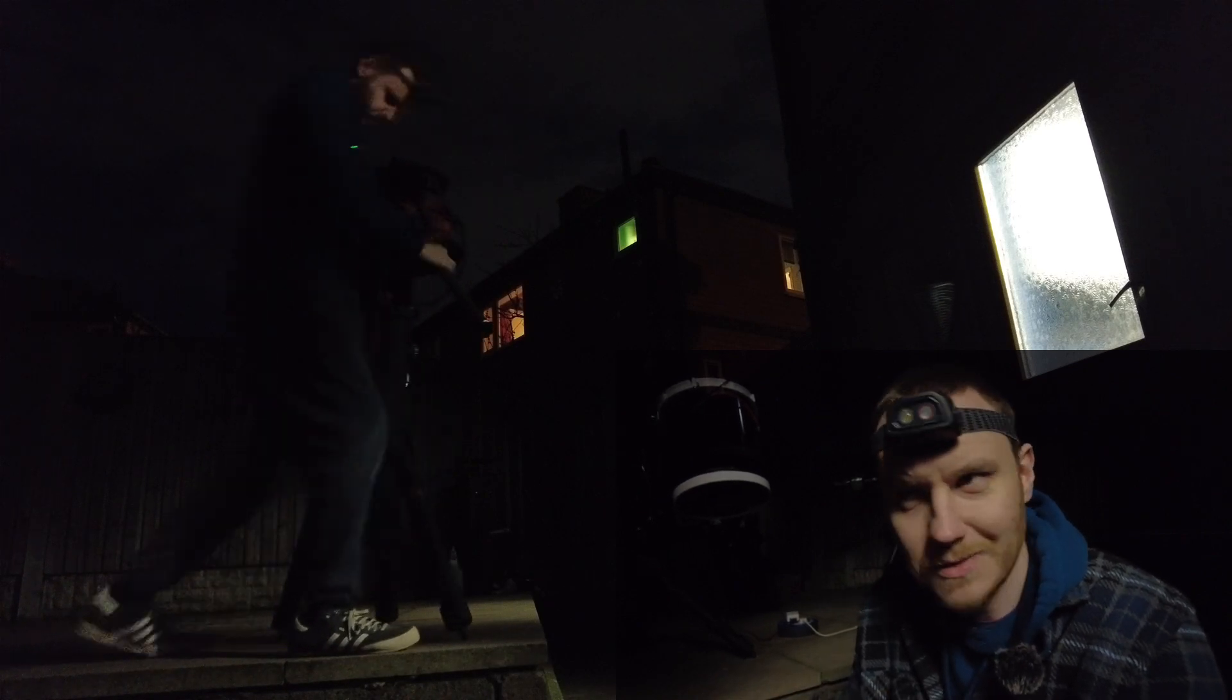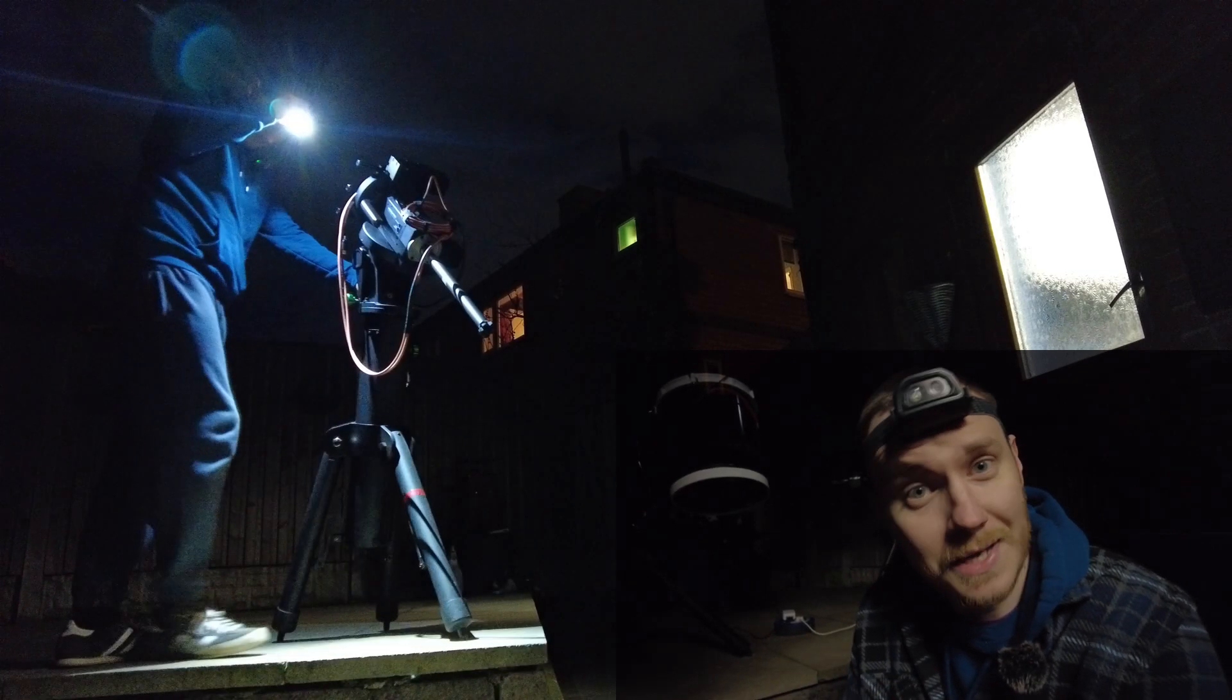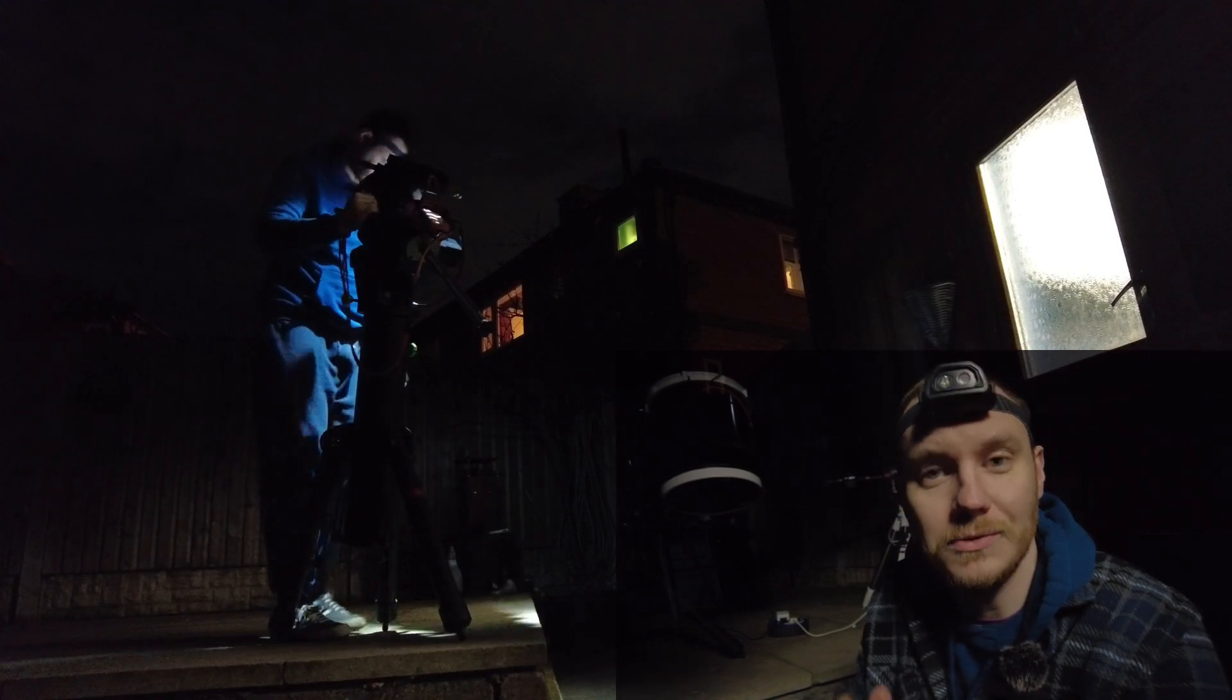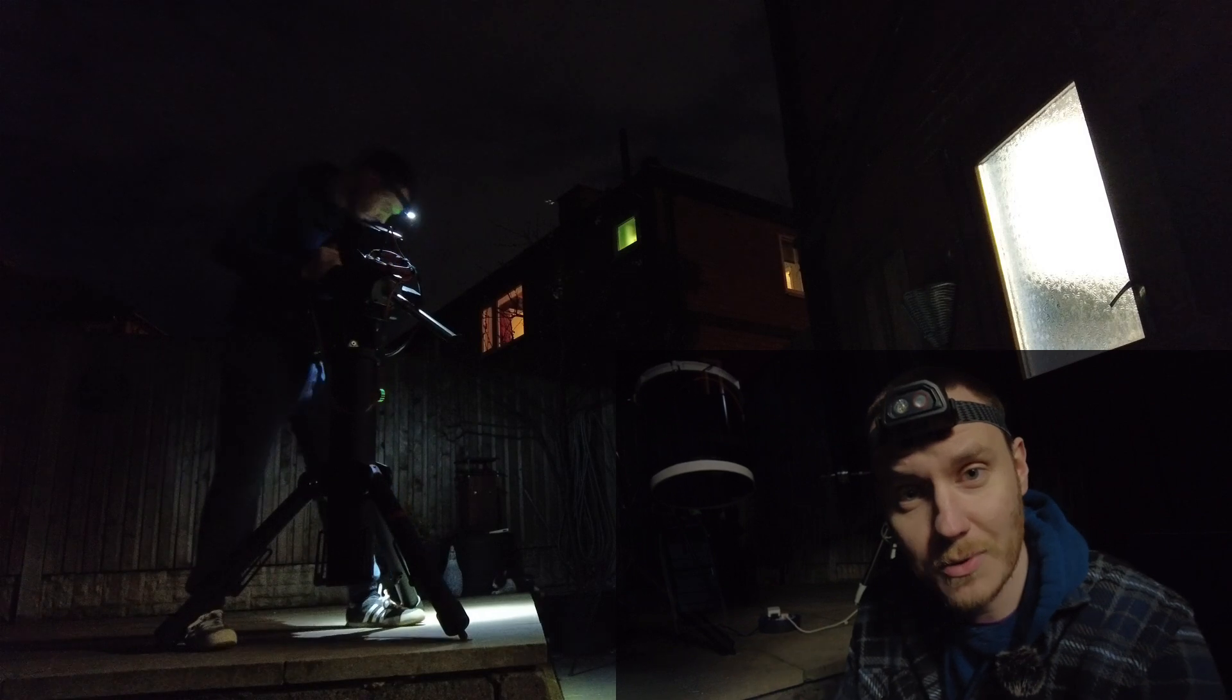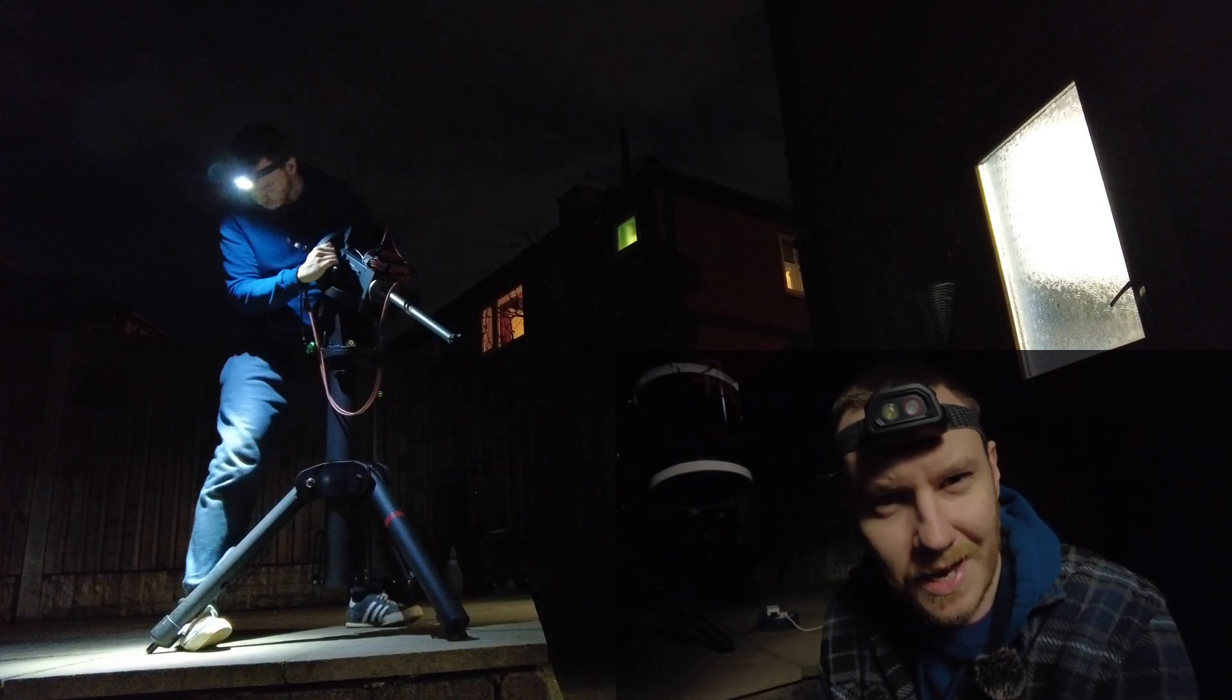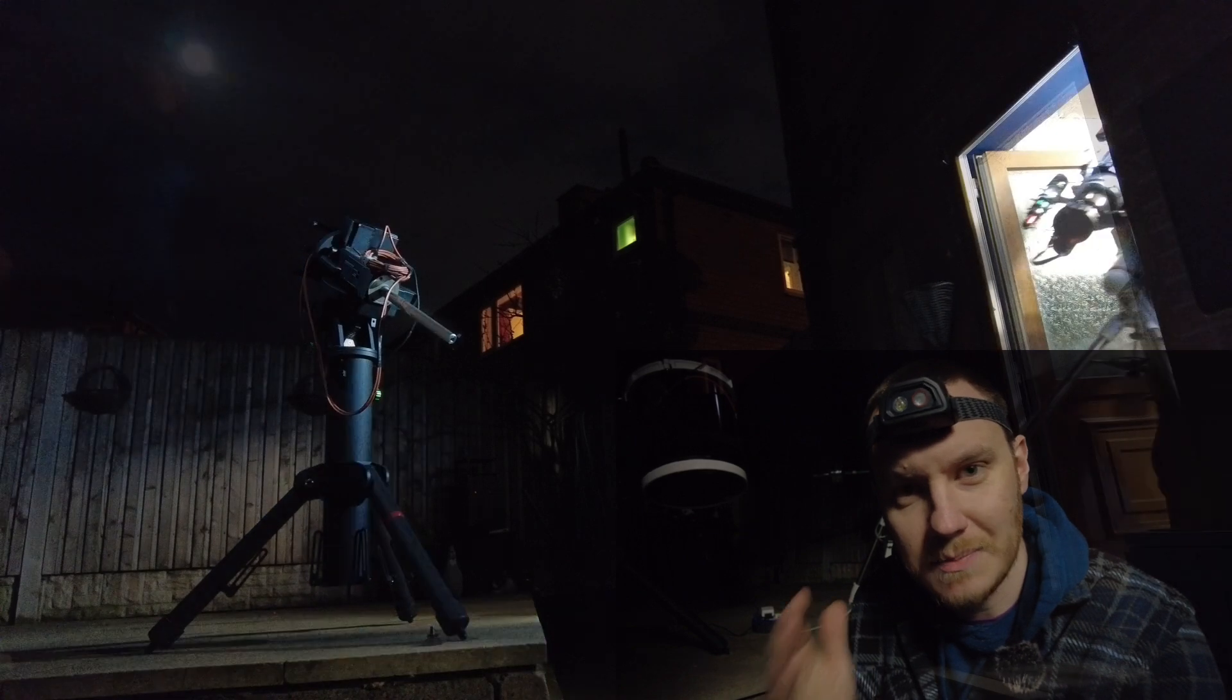But the question is this: what actually is the right way to go about things? Is it to shoot LRGB as the common knowledge would suggest is the right way forward? Or is there still an argument to be made for just shooting plain old RGB?